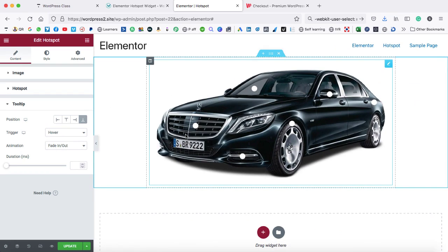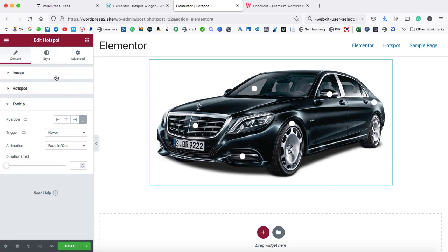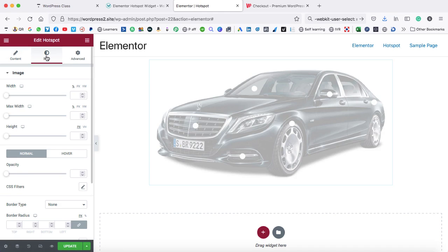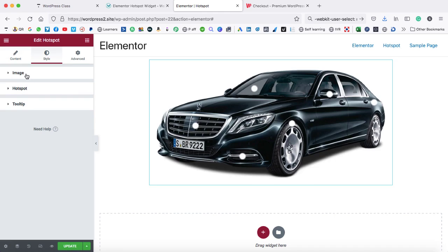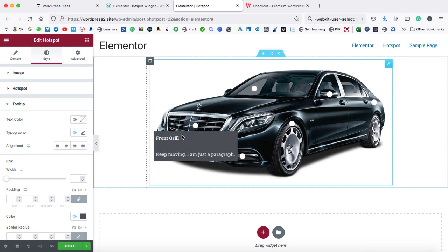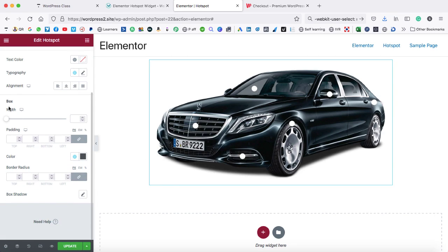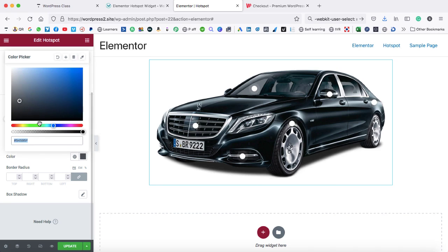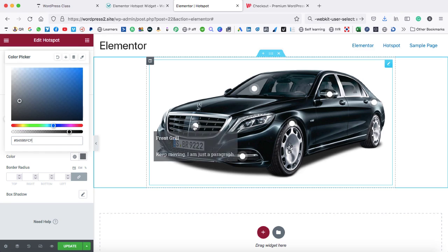Now let's go ahead and change the color of this tooltip — it's time to jump on the style tab. First of all, let's close all these three tabs. Here we have the settings for image, hotspot, and tooltip. Let's jump on the tooltip. Right now, if you hover on it, you can see the background color is gray. So let's make it a little bit transparent. Scroll down under the box heading and you can see the color option. Just make it a little bit transparent — this option makes the box transparent. Now let's hover on the hotspot icon again.